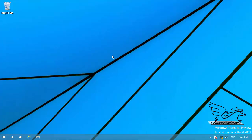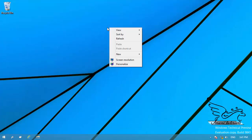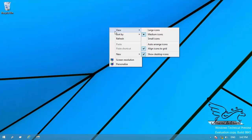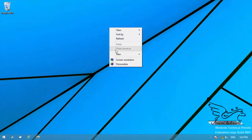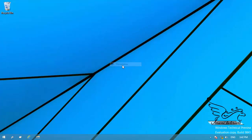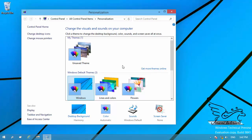The desktop background is the place where you put or open every window — everything happens here. To personalize it, right-click on an empty area of the background, not on any icon or window. A context menu opens and at the bottom you can see 'Personalize'. Click on Personalize.